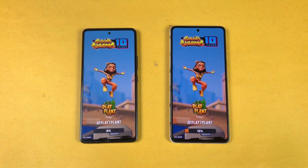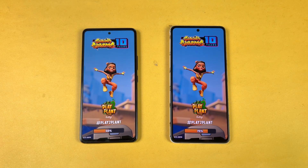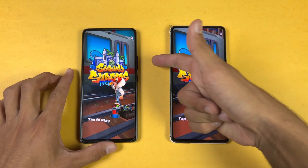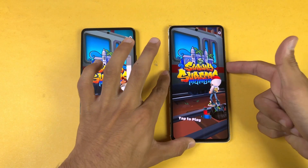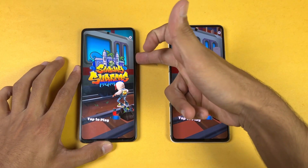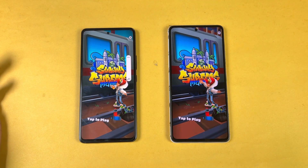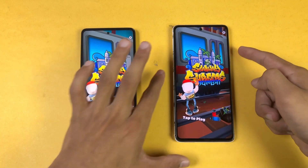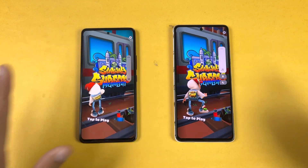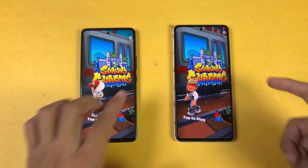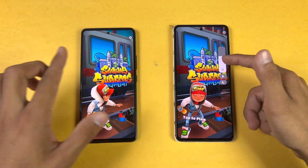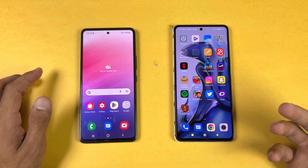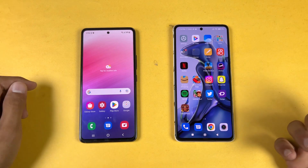In Subway Surfers, the 11T is again faster. Now let's check the speakers — first on the Samsung, then the 11T. The speakers are louder on the 11T, but I prefer the actual sound quality on the A53 5G.